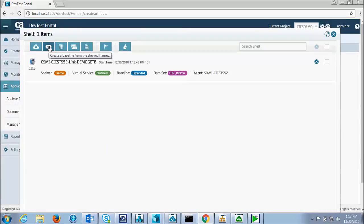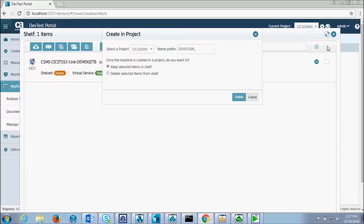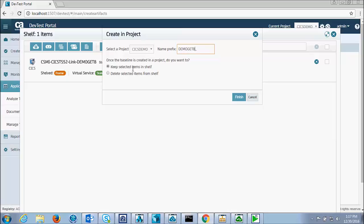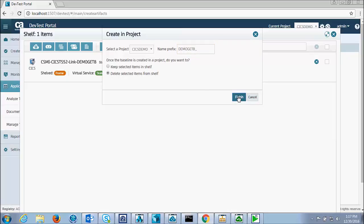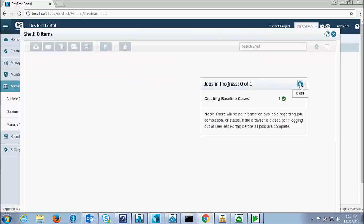And now I'll create a baseline. And I'll call this baseline prefix by demo get B. And now the baseline is created.